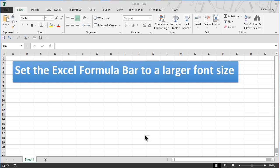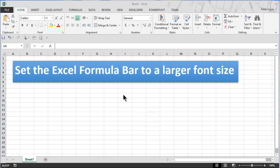This video will show a technique for setting the Excel formula bar to a larger font size. This is a problem that a lot of people ask me about, and there has never been a really good solution to this, but this video will show you at least one approach you can take.